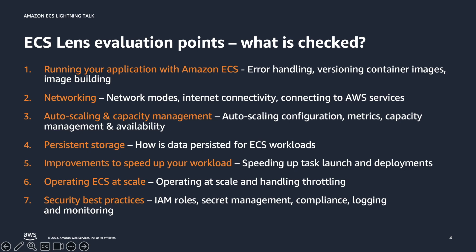The ECS lens evaluates multiple areas of your workload to make sure it aligns with ECS best practices and covers a vast range of categories such as running your applications with Amazon ECS and how to handle errors, versioning your container images, and building container images with best practices in mind.